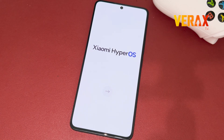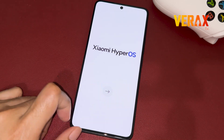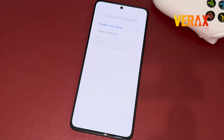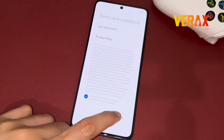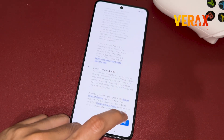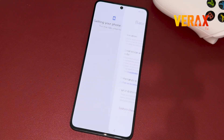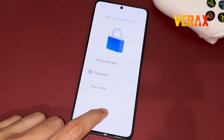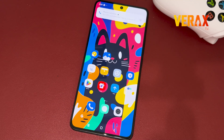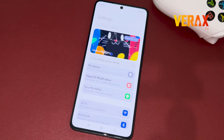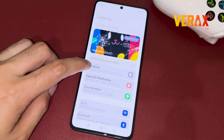When you are greeted with the welcome screen, proceed with setting up the device. Now you have successfully flashed the PaperOS custom ROM to your Redmi Note 13 Pro 5G.